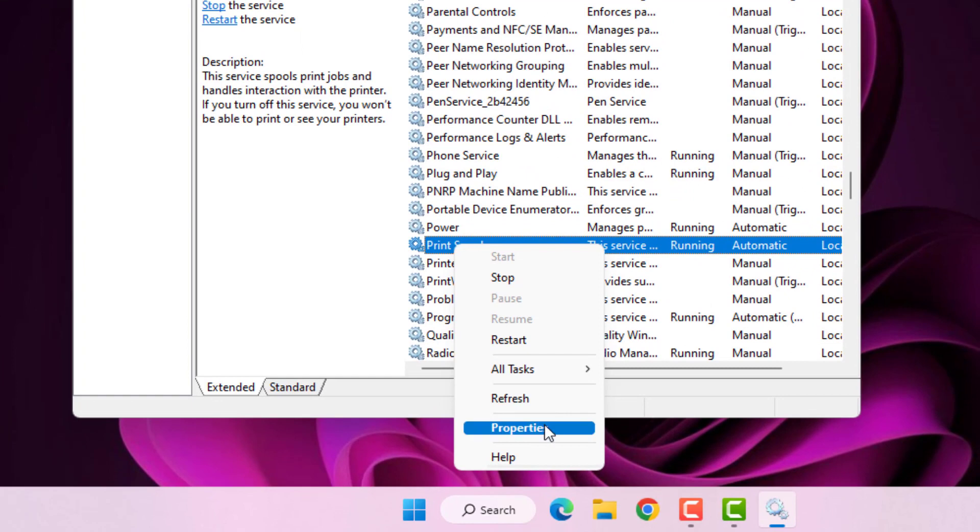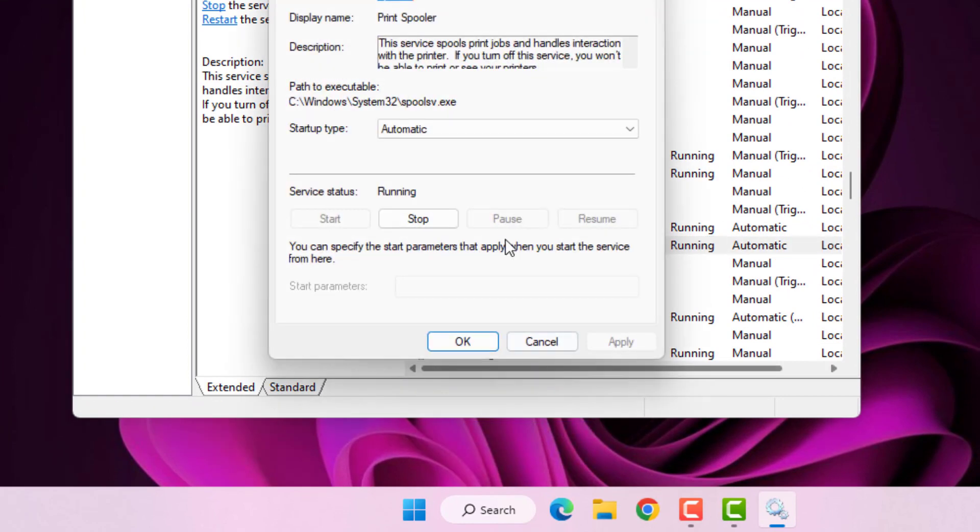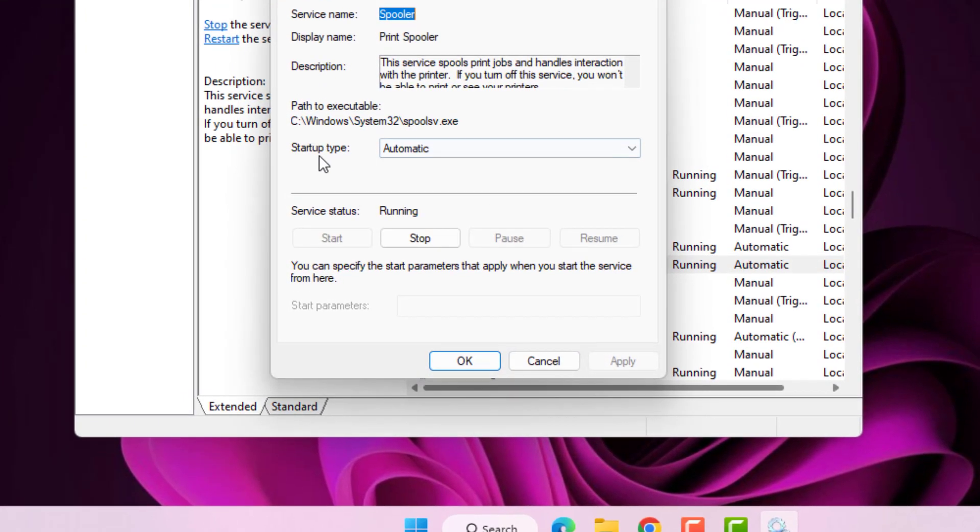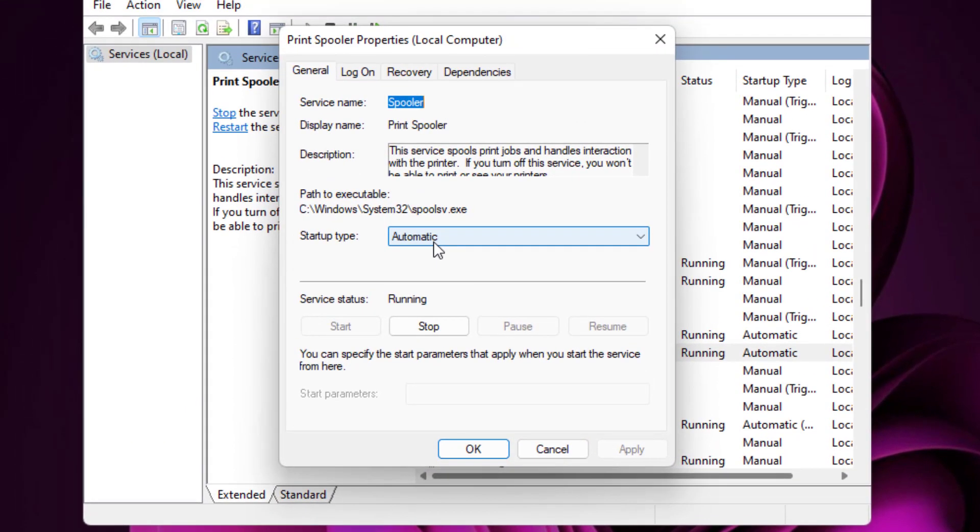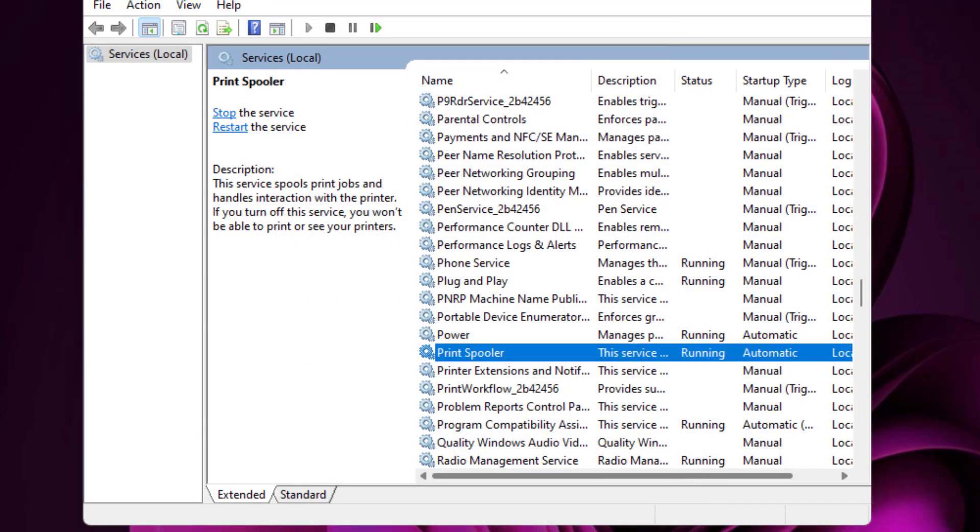Click on Property, startup type select Automatic like this, and click Apply and click OK, and close the services.